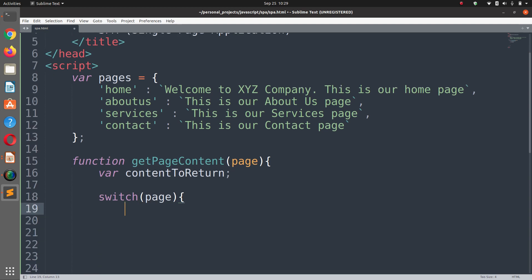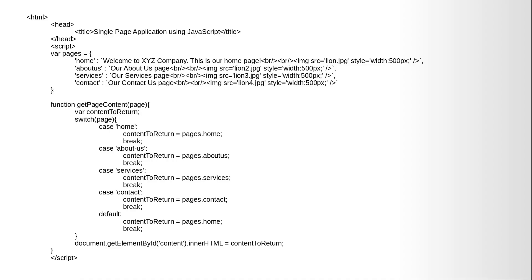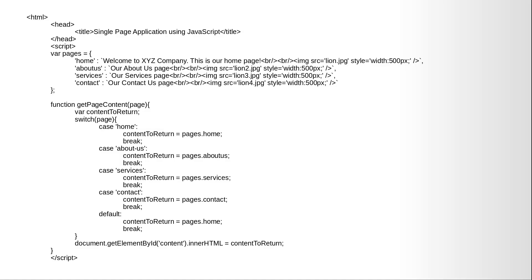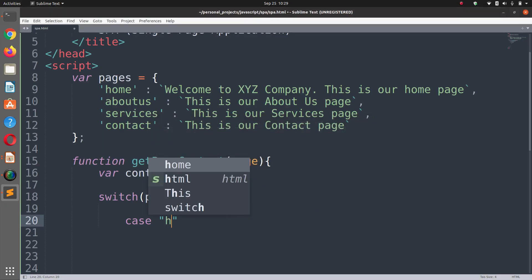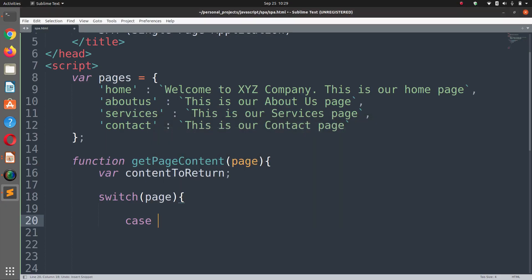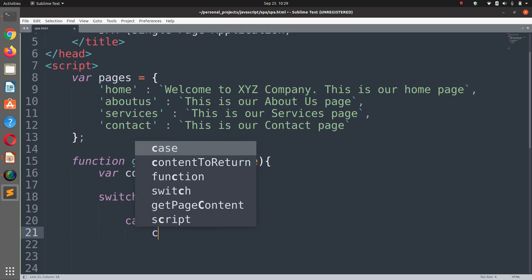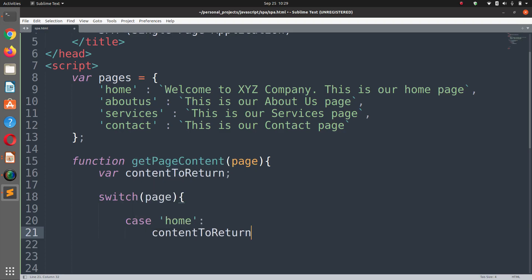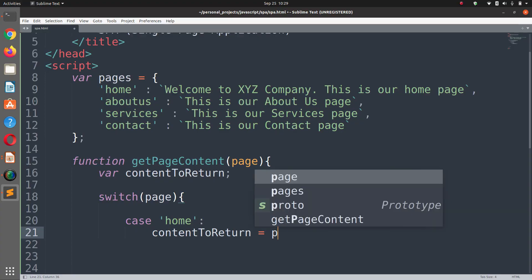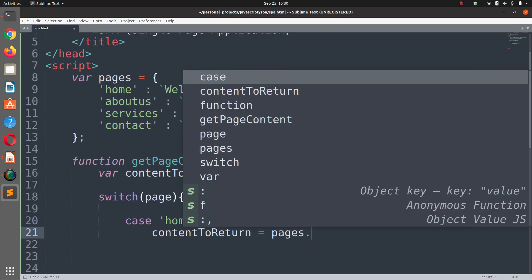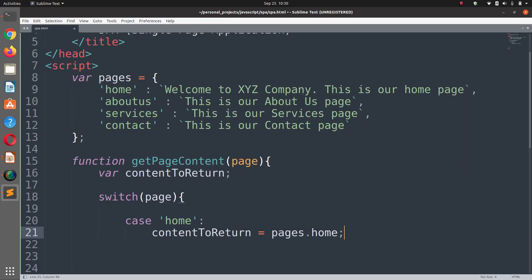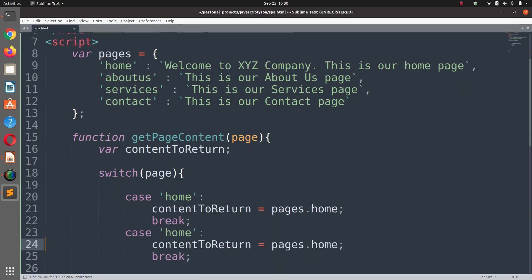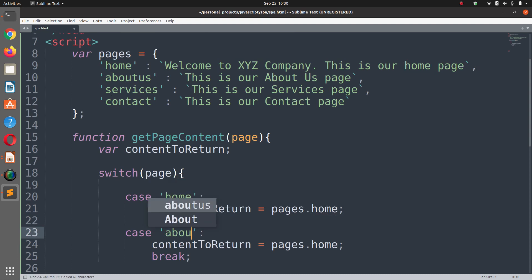In which page is being received as a parameter and now we are going to match it with our options. So first option is home. If the parameter is home then we are going to content to return equals pages.home, break the switch statement. Now copy this case statement and paste it here and make it about us.